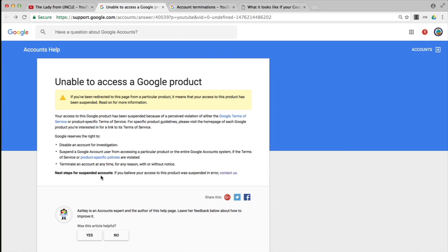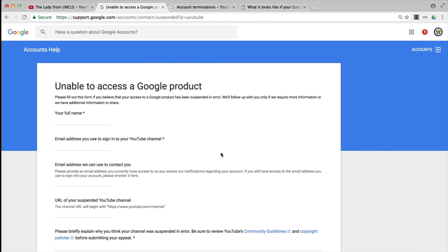Next step for suspended accounts: if you believe your access to this product was suspended in error, contact us, and it gives you the page to the contact form. If I click on that, it'll take us to the suspended YouTube channel page or brand account. You would fill this form in and then proceed.